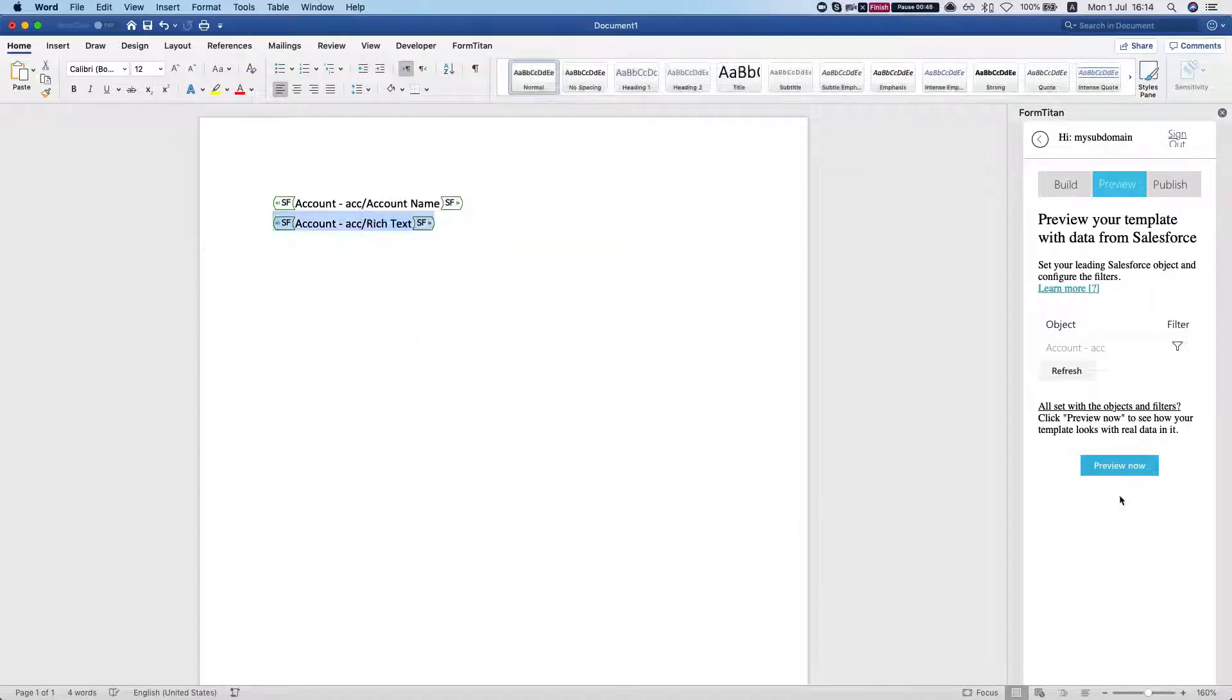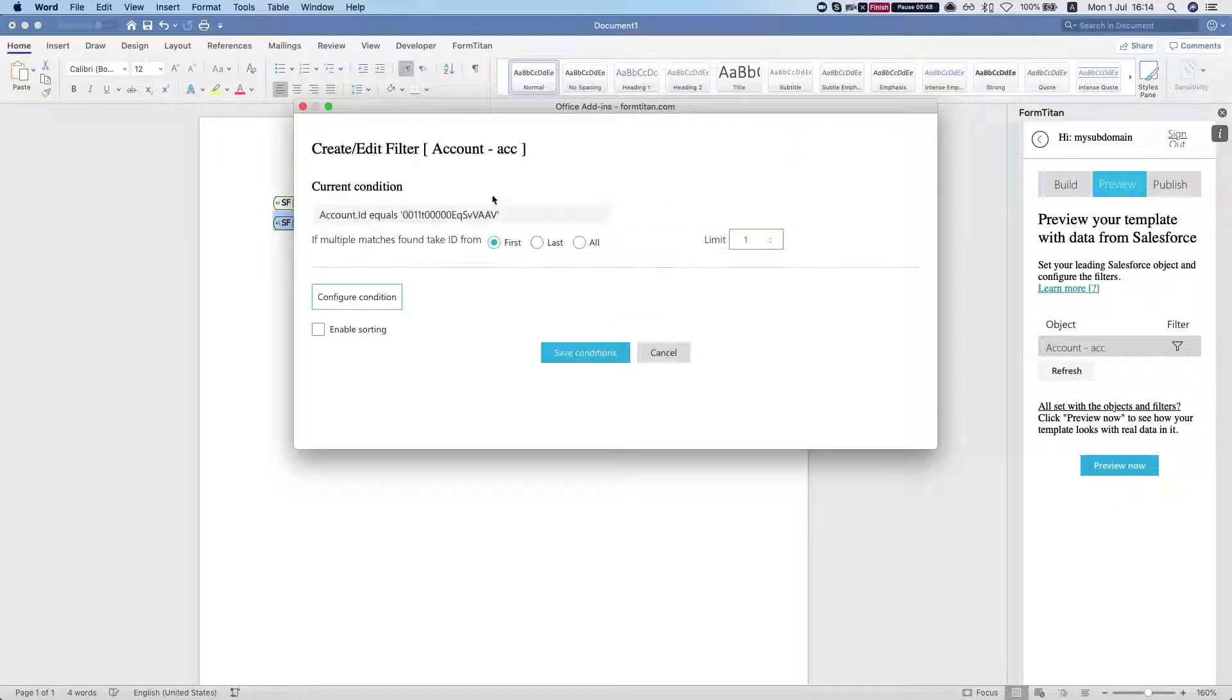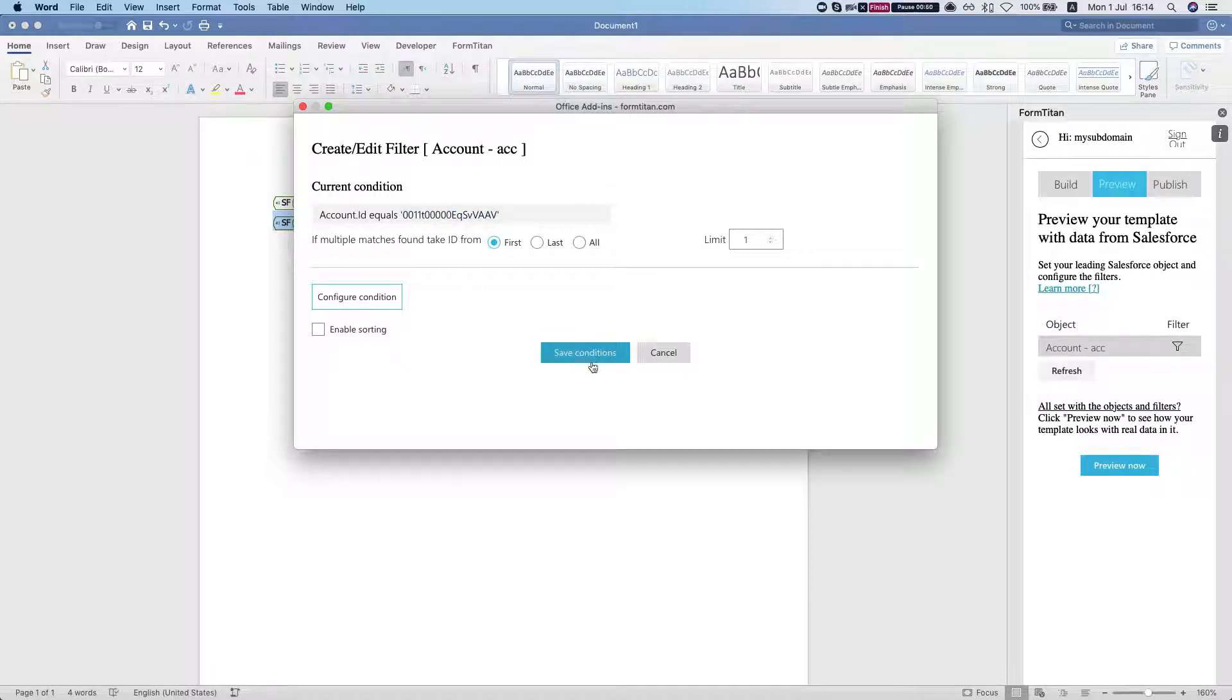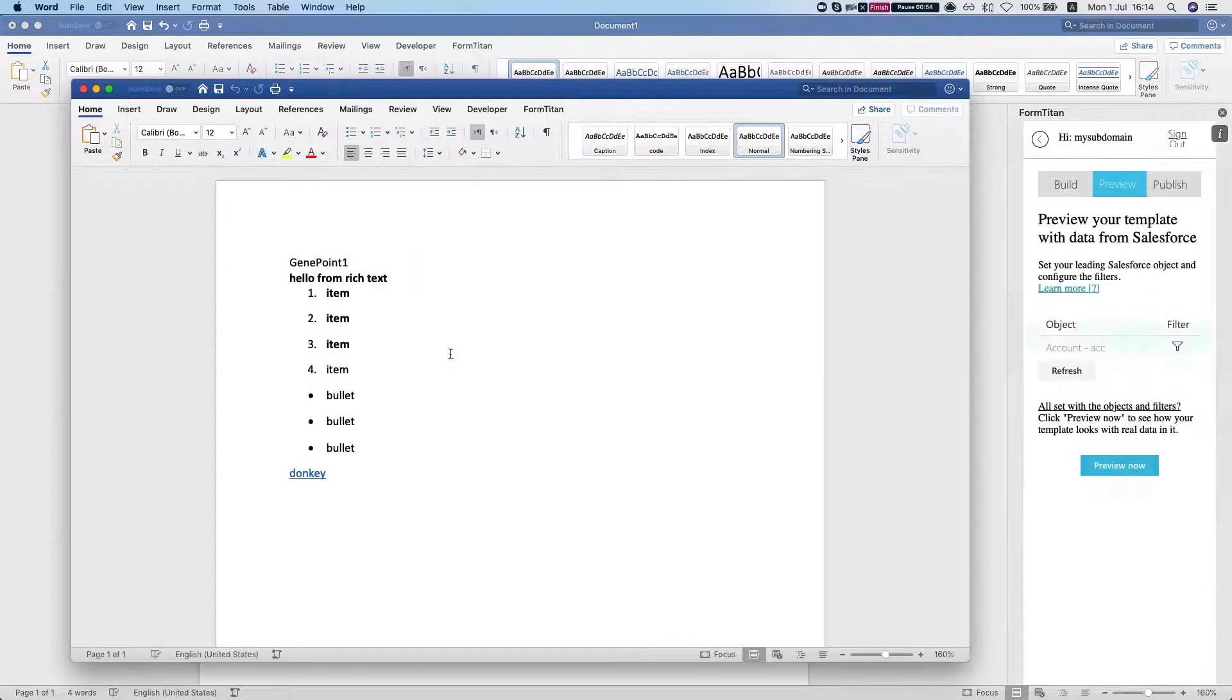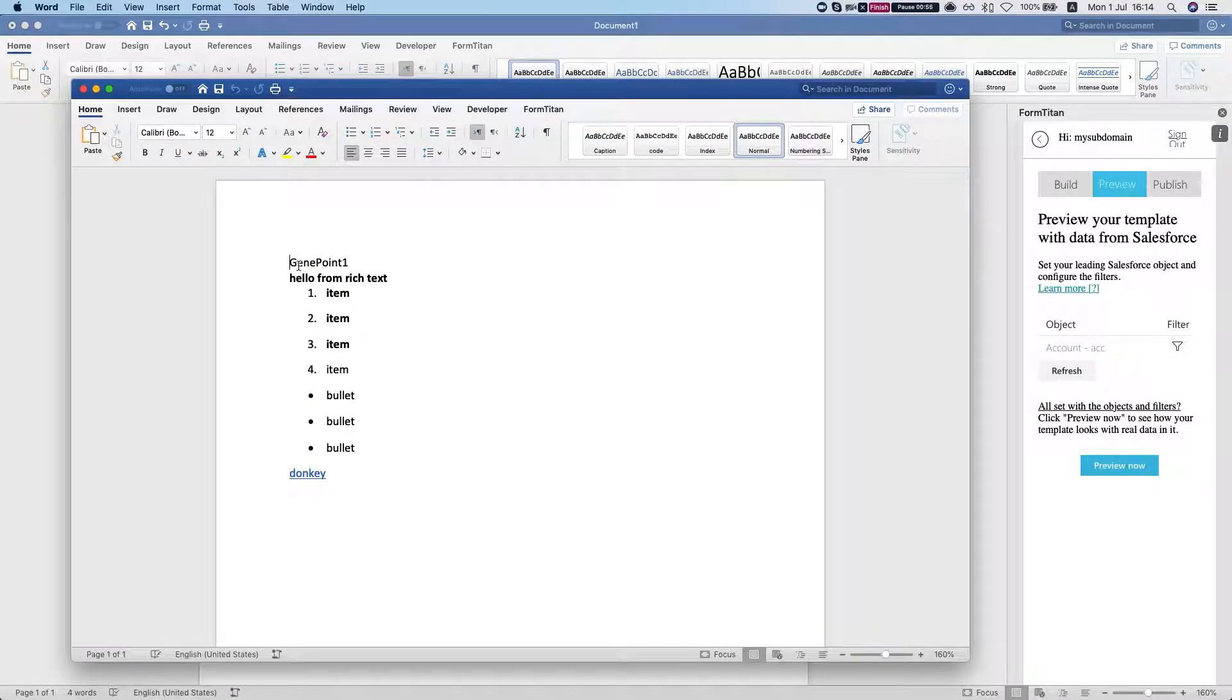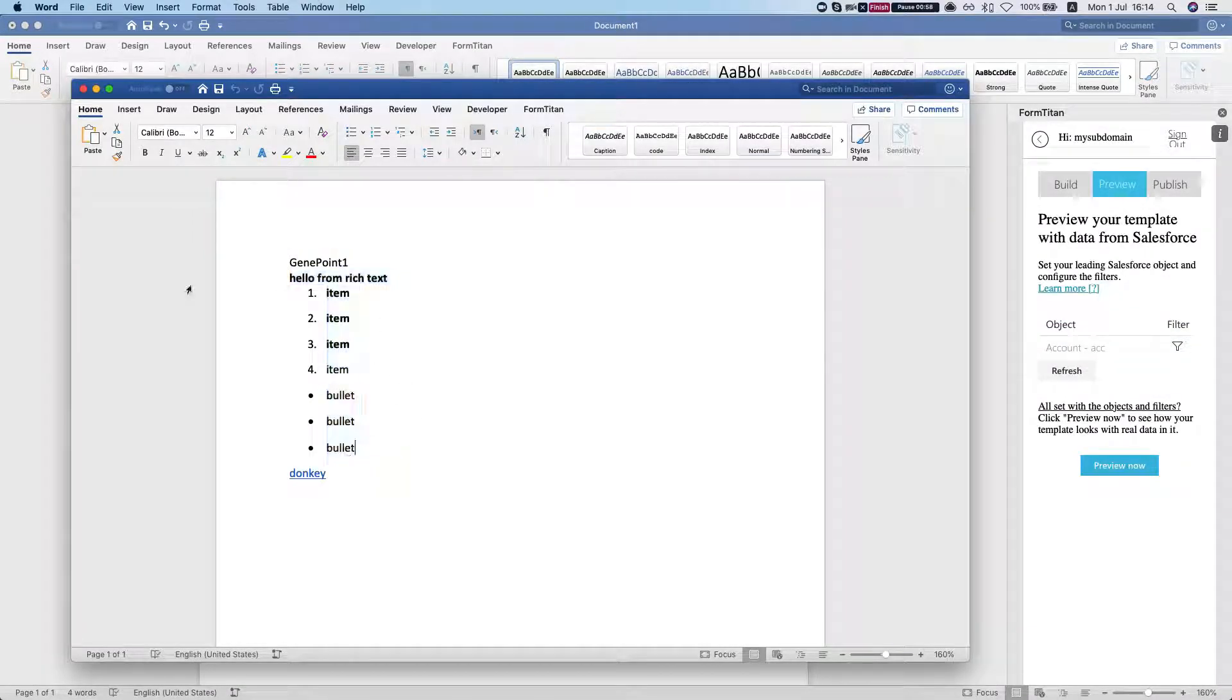In the filter I'm just going to select one we already have, and we're going to hit preview and we see that we have the account name and our rich text.